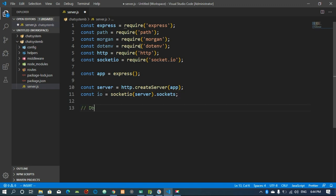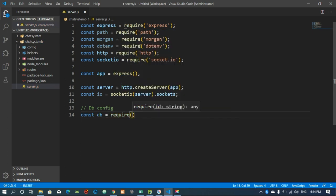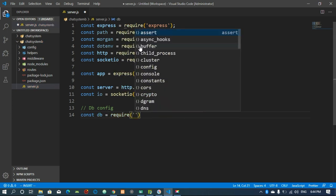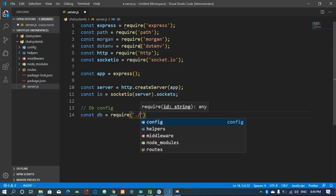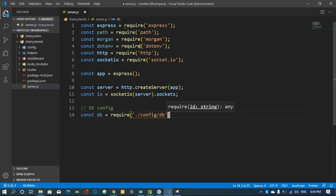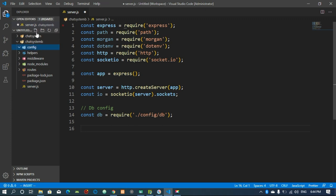Then we have to configure our DB config. For our database we are definitely using MySQL. I'm going to create a config folder and inside it create a file called db.js.